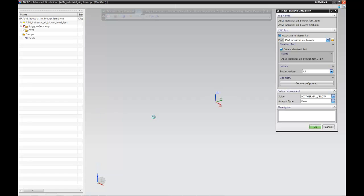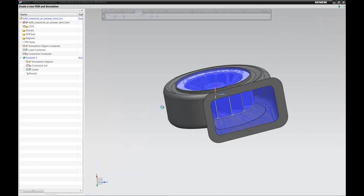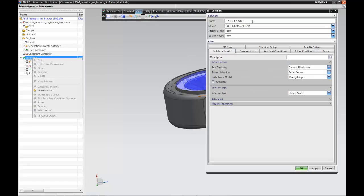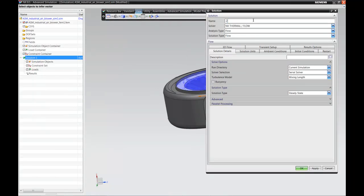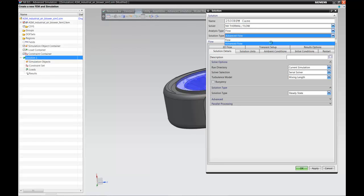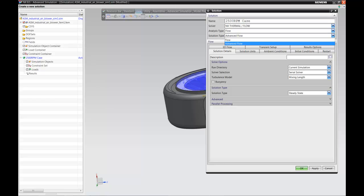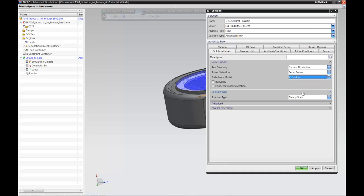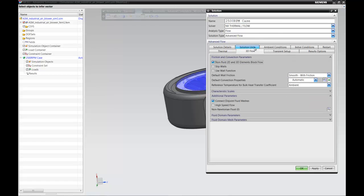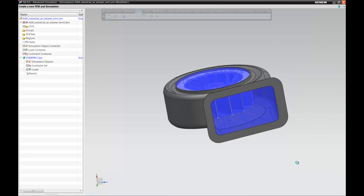The software is creating a CAE body and generating the geometry to be used in the CAE world. We're now inside the simulation navigator. We come up with the solution, renaming it '2500 RPM' — the speed at which the rotor blade is going to be rotating. We've used the advanced flow package. Within this solution parameters page there are lots of different parameters to select: a turbulence model, high speed flow, and a lot of versatility to do many different types of analysis.